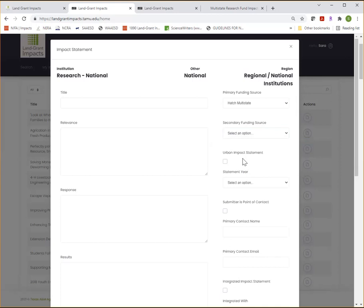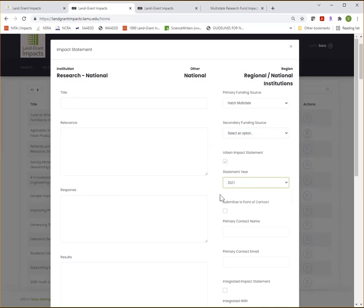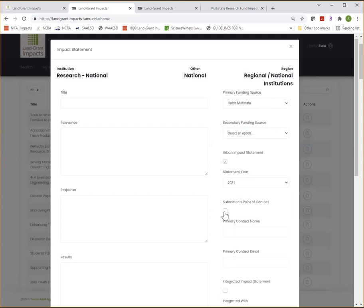If the impact took place in an urban county, you can indicate that here. The statement year is the year you're entering the impact statement. And then assign a contact. If you as the inputter or submitter are the primary point of contact, you can just check the box and it will populate those fields with your contact information. Or you can manually enter in a different contact's information, maybe the lead scientist or the extension educator involved in the impact statement you submitted.